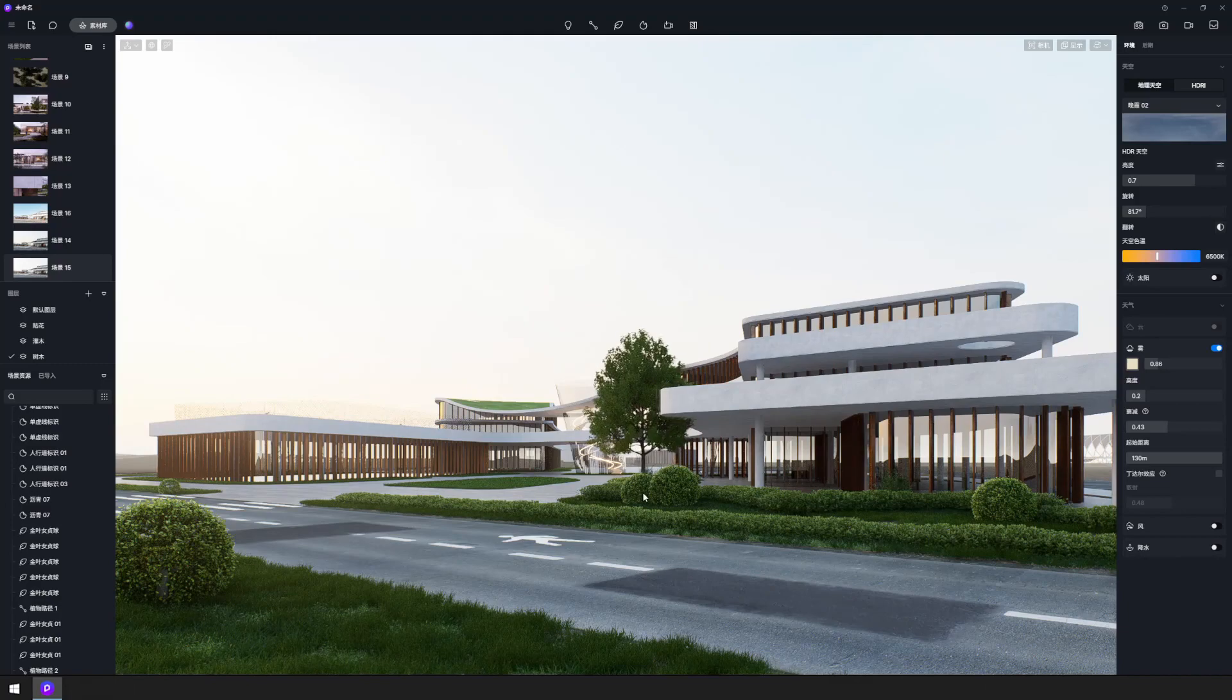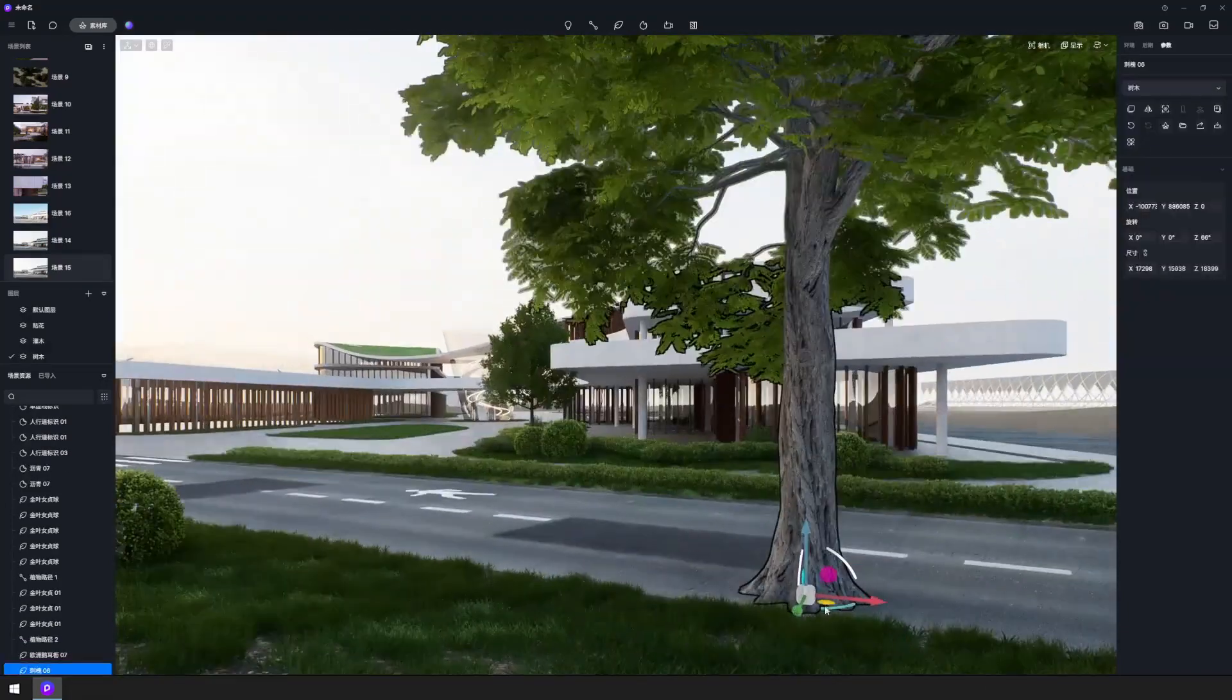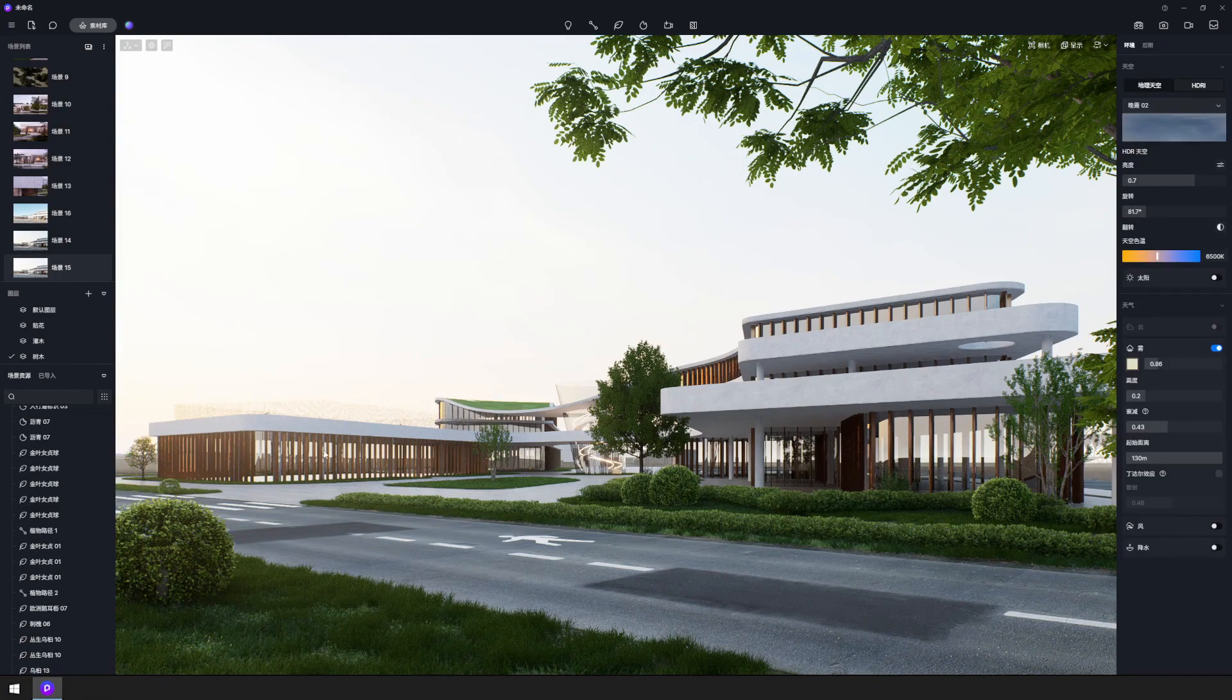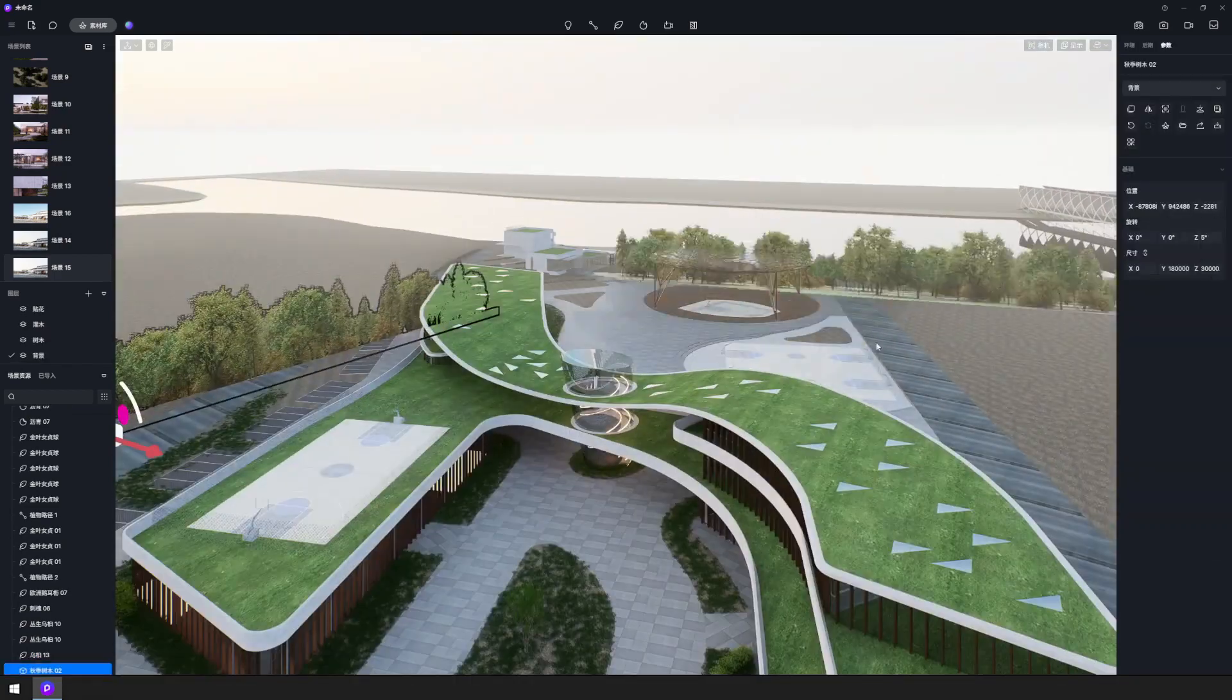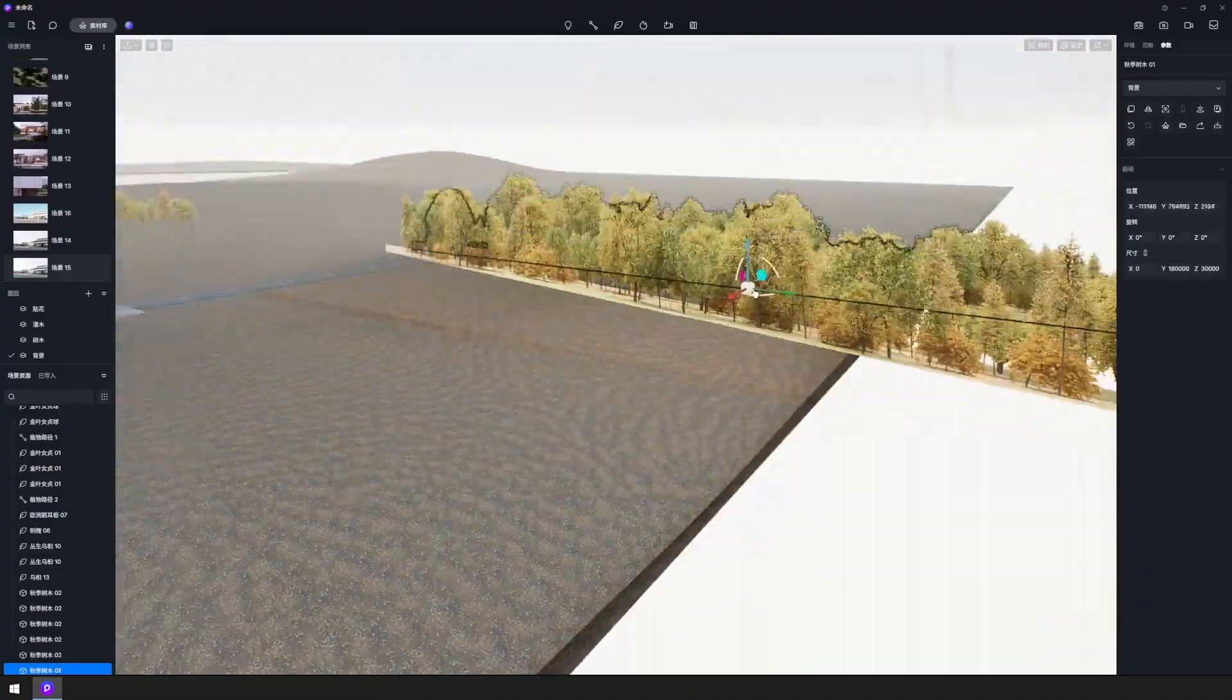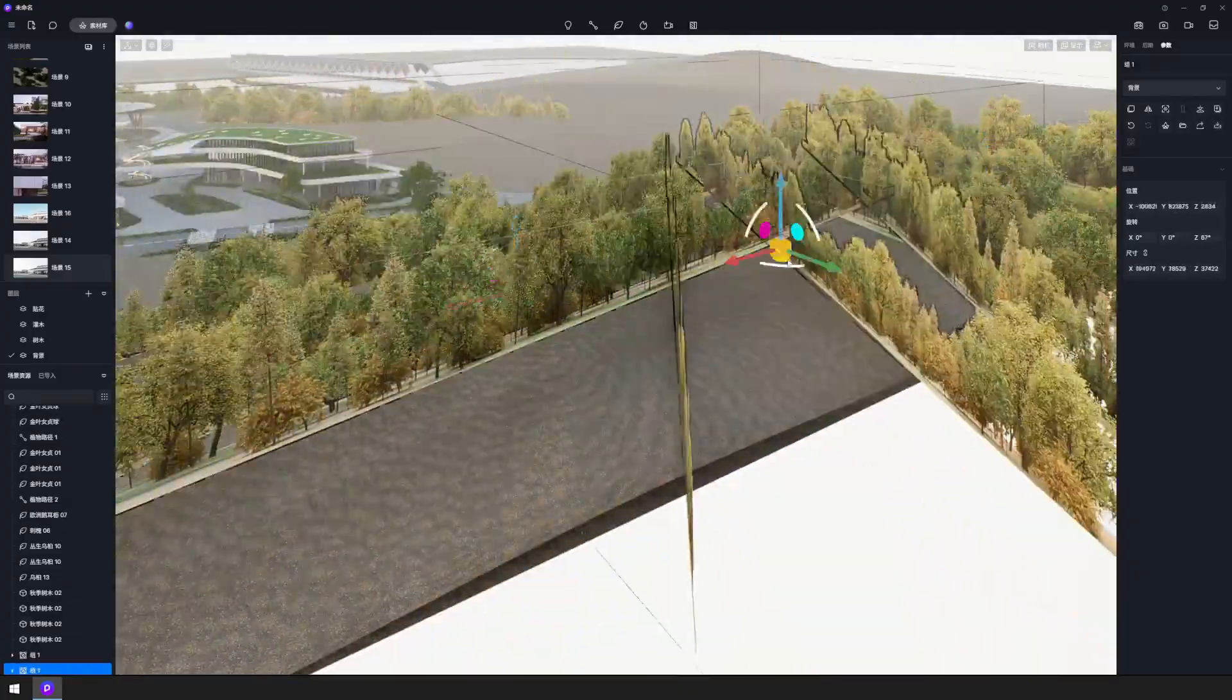Place some tall trees at the foreground to enhance the picture composition. Now, the background still looks bald. Consider adding several backdrop planes to enhance the skyline and refine the reflection on the glass.